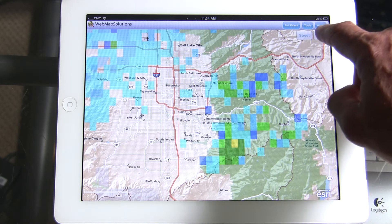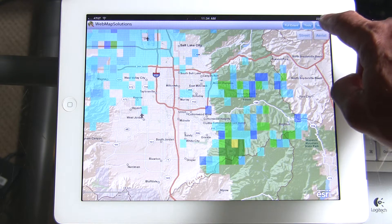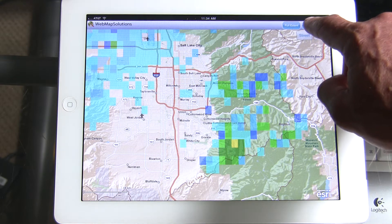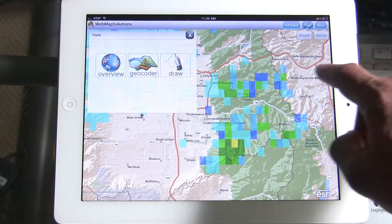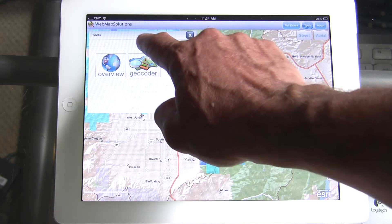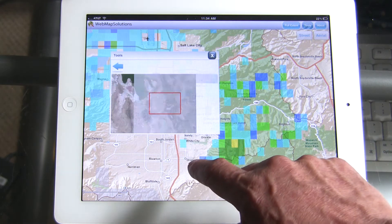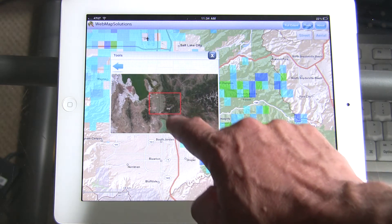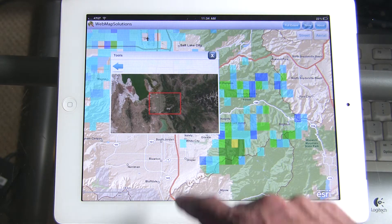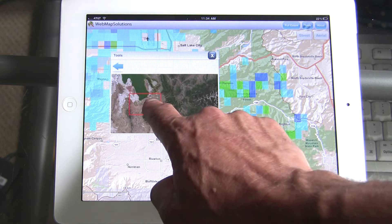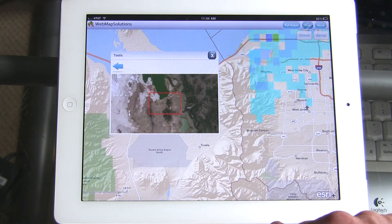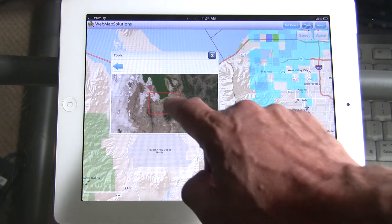So there's a full extent. We've got a tools button as well, which adds tools for us. There's an overview map so we can actually see where we are, and we can use the overview map to pan the main map.